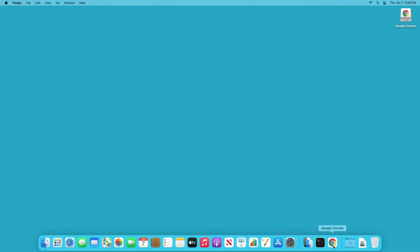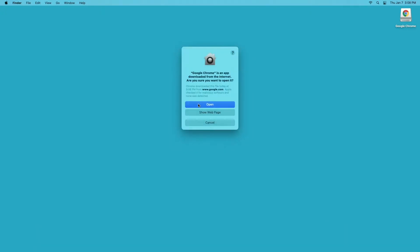I'll go down to my dock. I should be able to use the same icon I had before. It should open the new version. I'll say open.